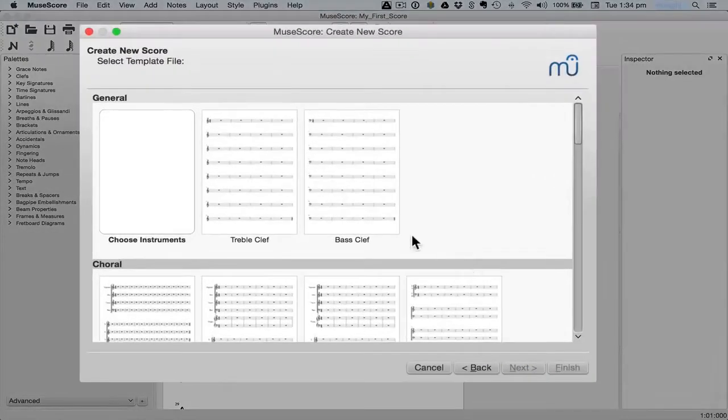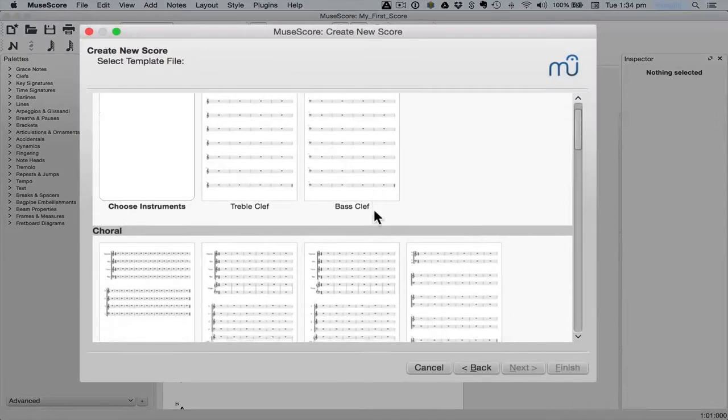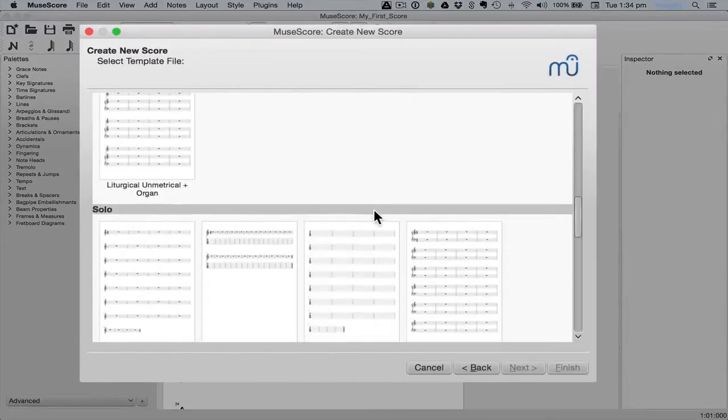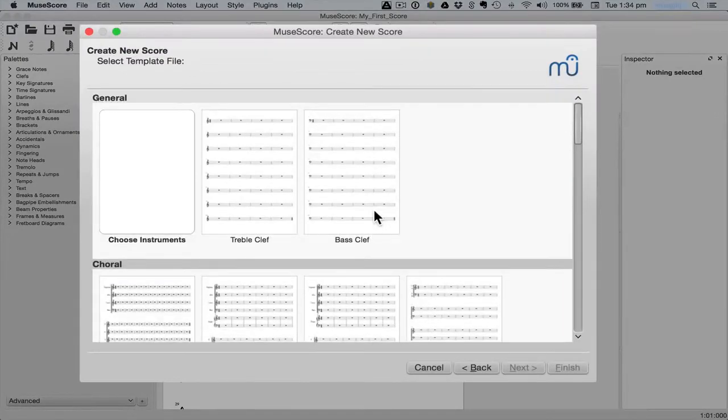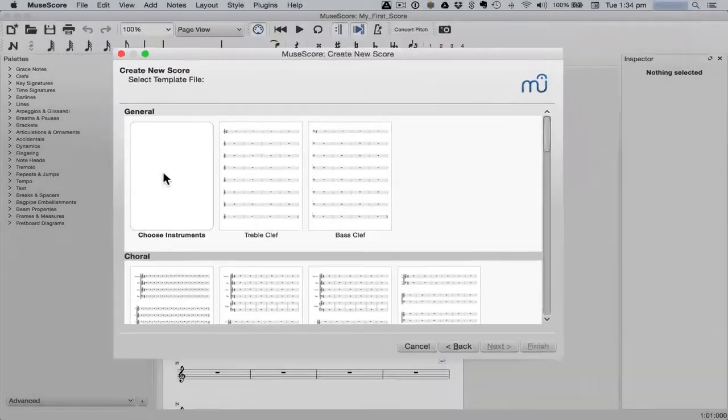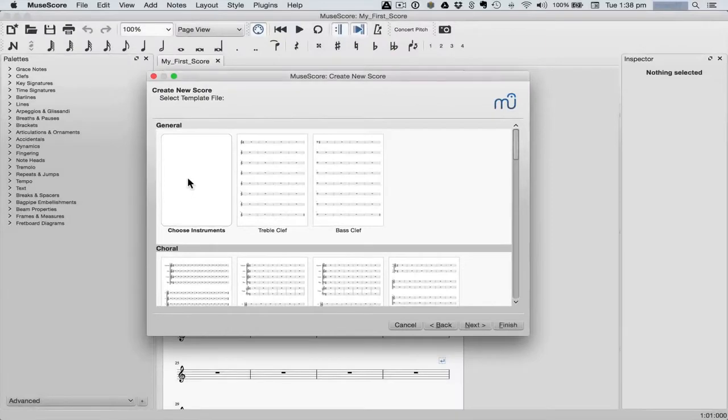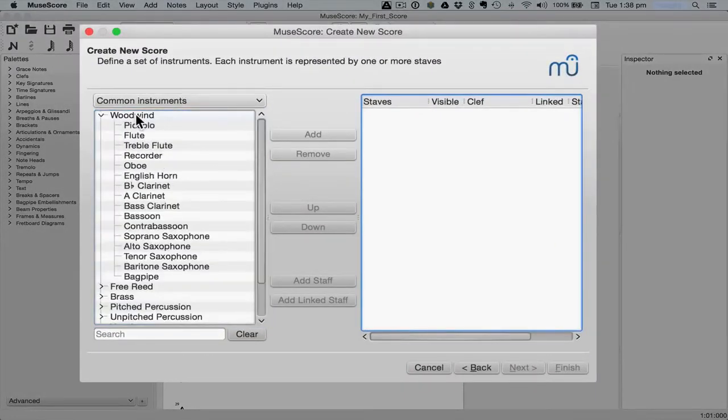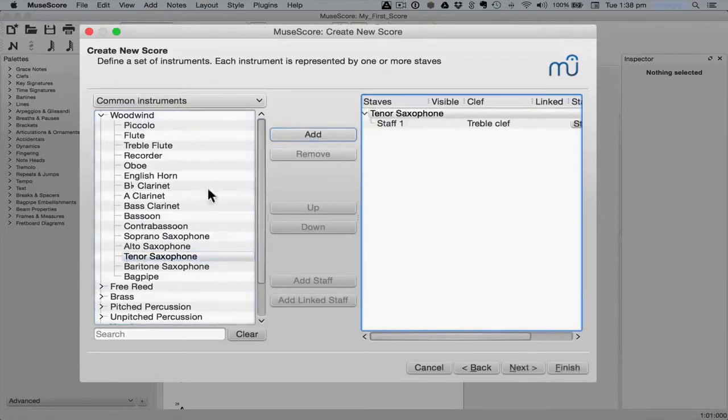Here we can either use one of the templates that are included, or we can simply choose our own instruments. To select instruments, first click on the instrument family, then select the instrument you want and click the add button.